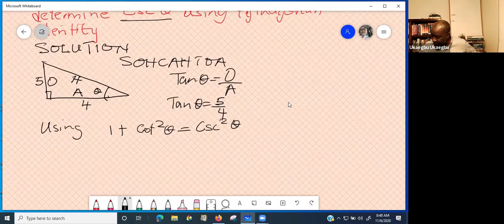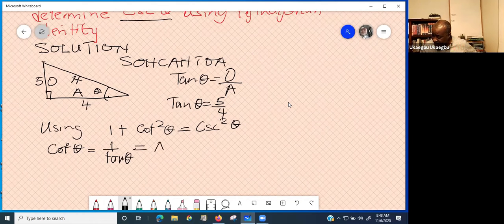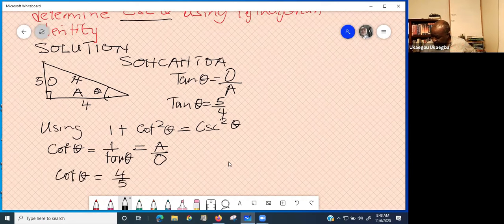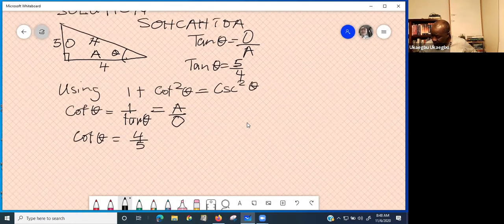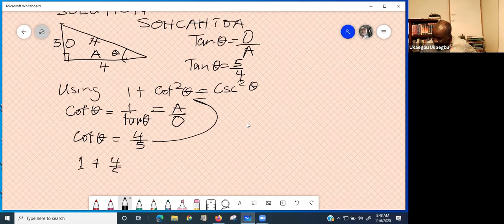Cotangent is the inverse of tangent, so cot theta equals 1 over tan theta, which is the same as adjacent over opposite. Since tan theta is 5 over 4, cot theta is 4 over 5. The formula has cot squared theta, so substitute: 1 plus (4 over 5) whole squared equals cosec squared theta.